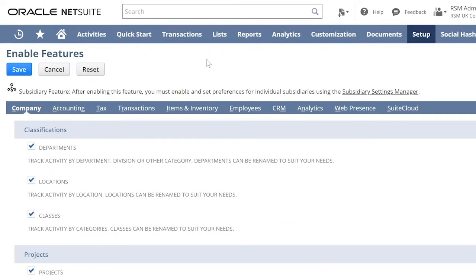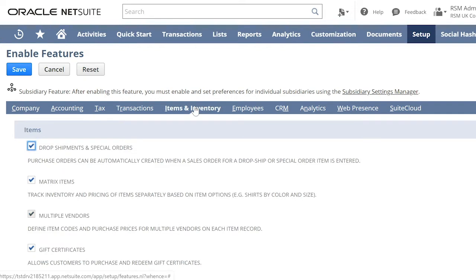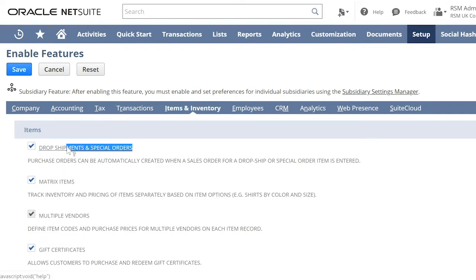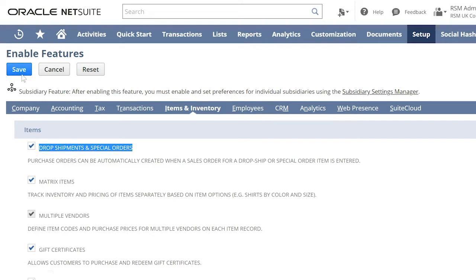In the Items and Inventory items section, make sure you have drop shipment and special order checked and hit save.